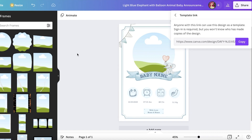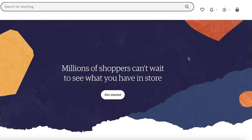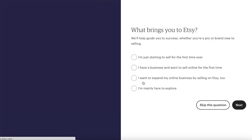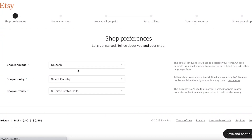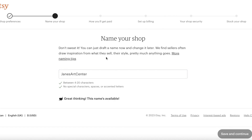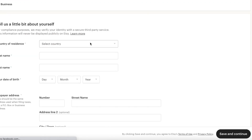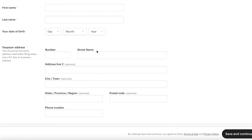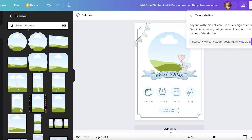When someone purchases the item, send them the template link. They can then open their own copy and enter their child's picture and information. To create the listing on Etsy, click your account, click 'Sell on Etsy,' and click 'Get Started.' Click 'Let's Do This' and set up your Etsy account — choose your shop language, name your shop, set up billing and payment preferences, and complete your shop security settings.